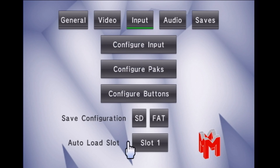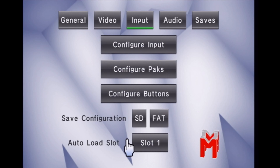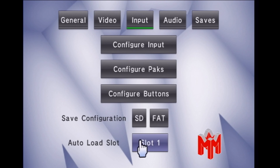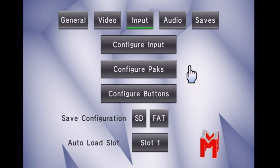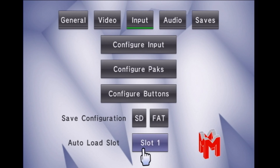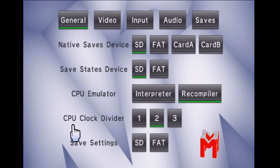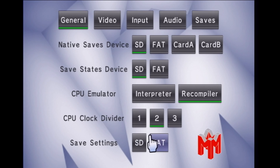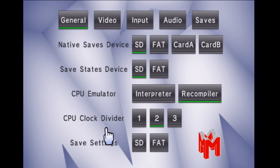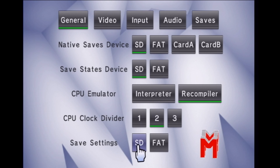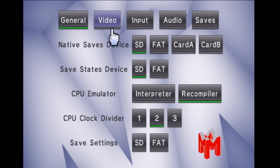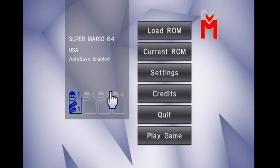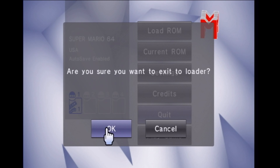Go back. Auto load slot is now slot one, so when I load N64 it will auto load slot one. But I'm still not done. You need to go to general and save settings to the SD card — that means saving all the settings we've just changed, because they haven't been saved yet until I hit 'save settings to SD card'. It lags for a moment while it saves.